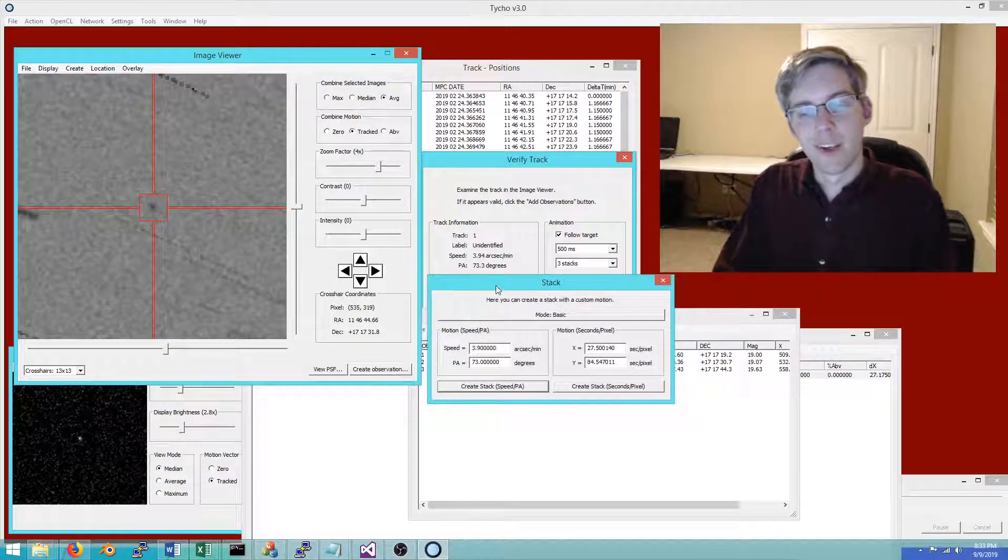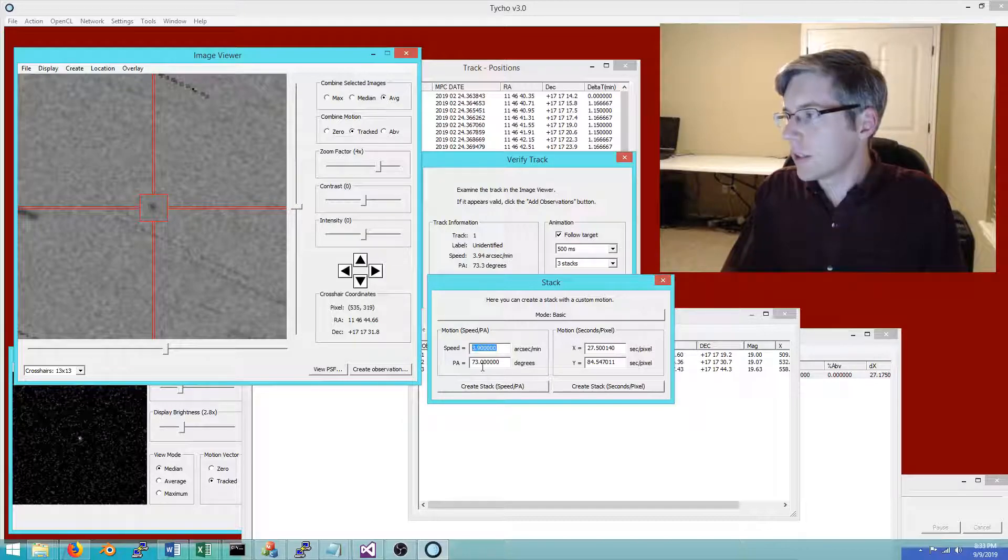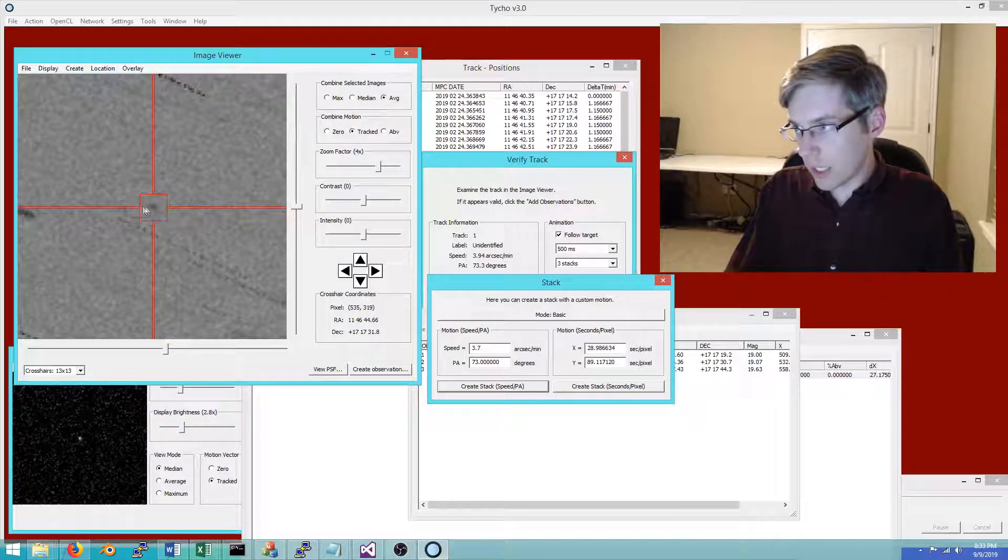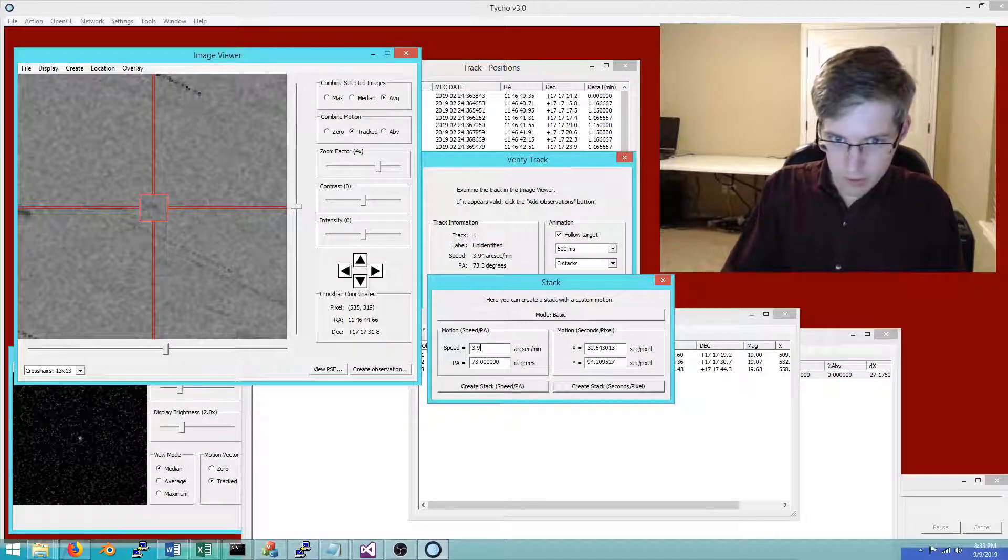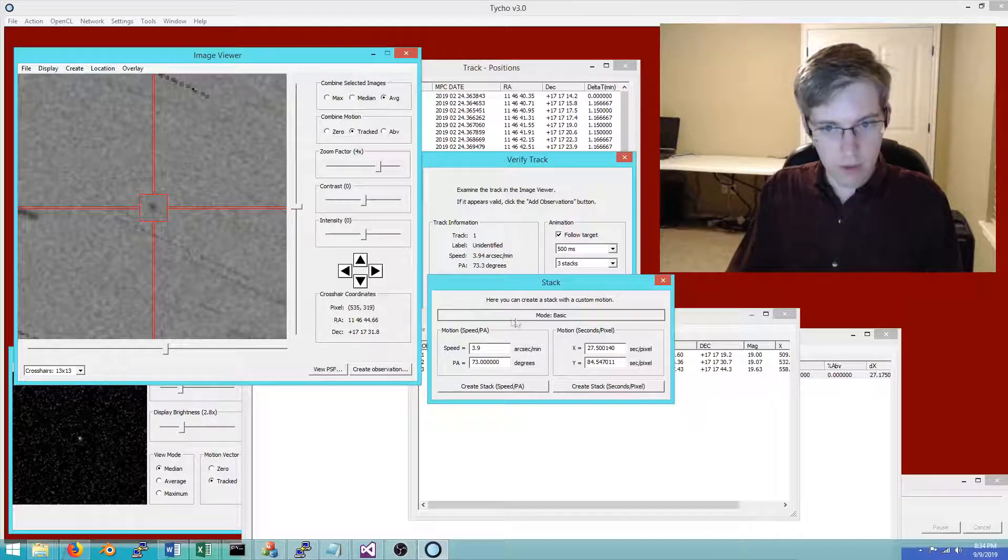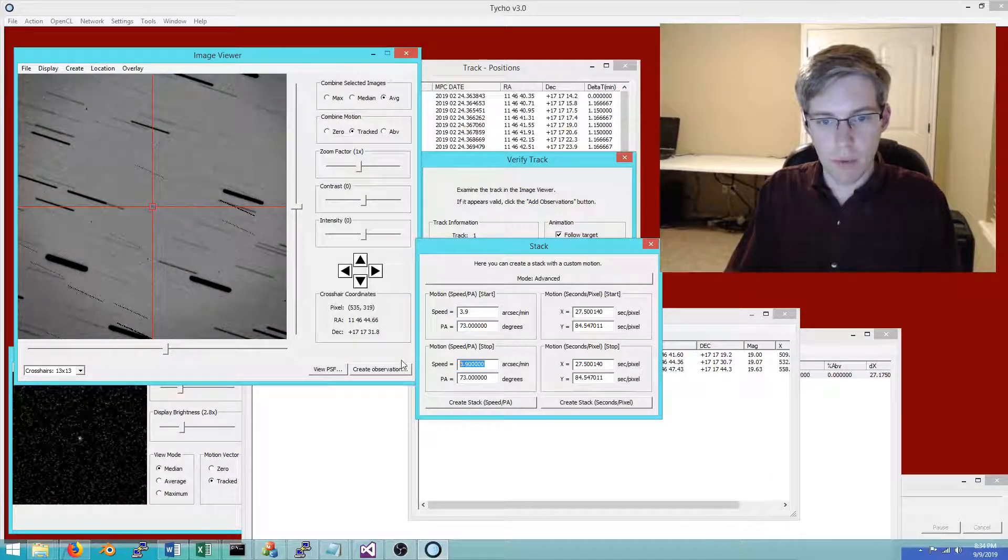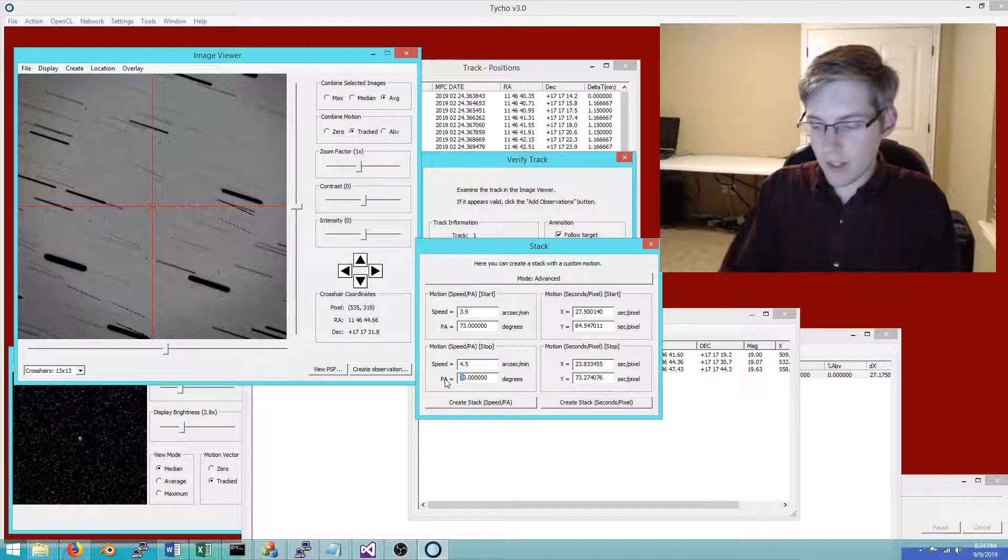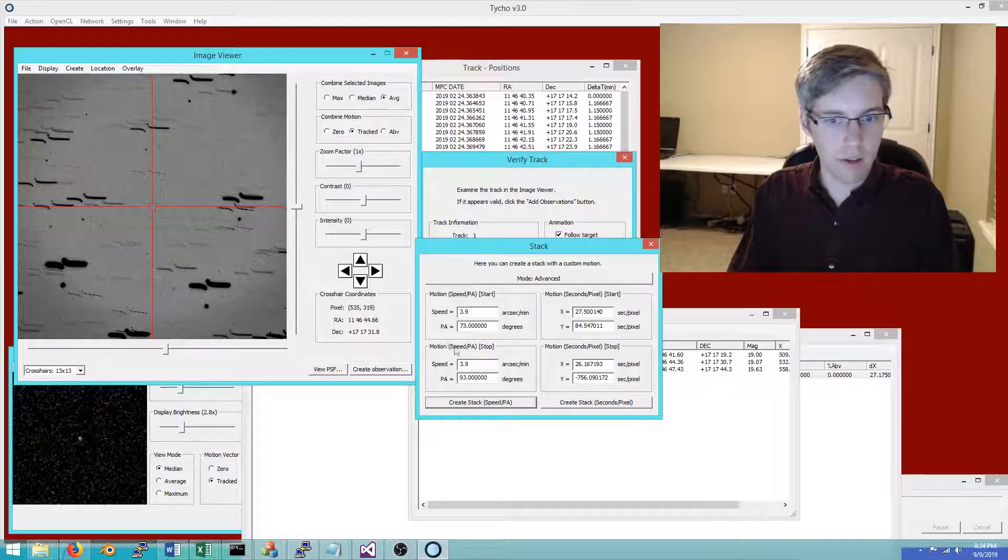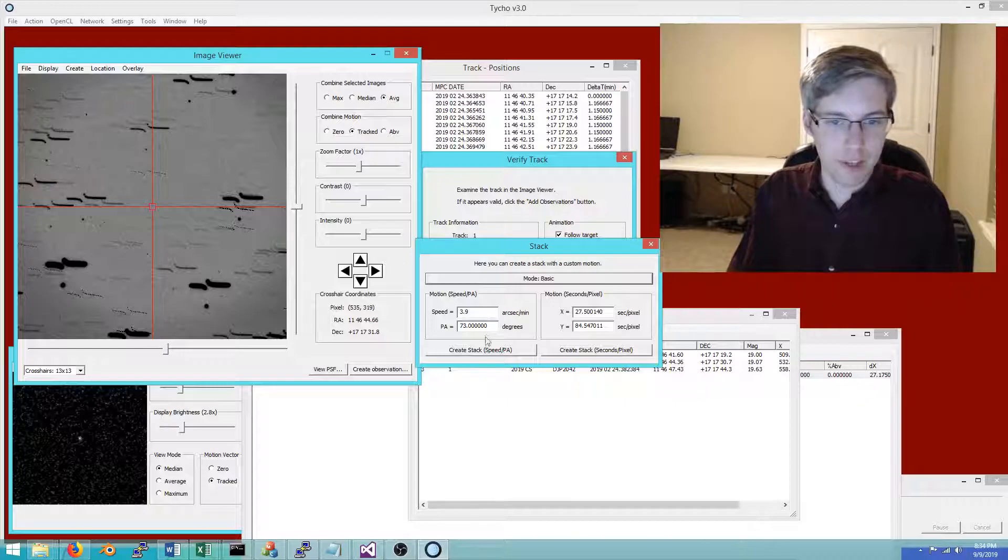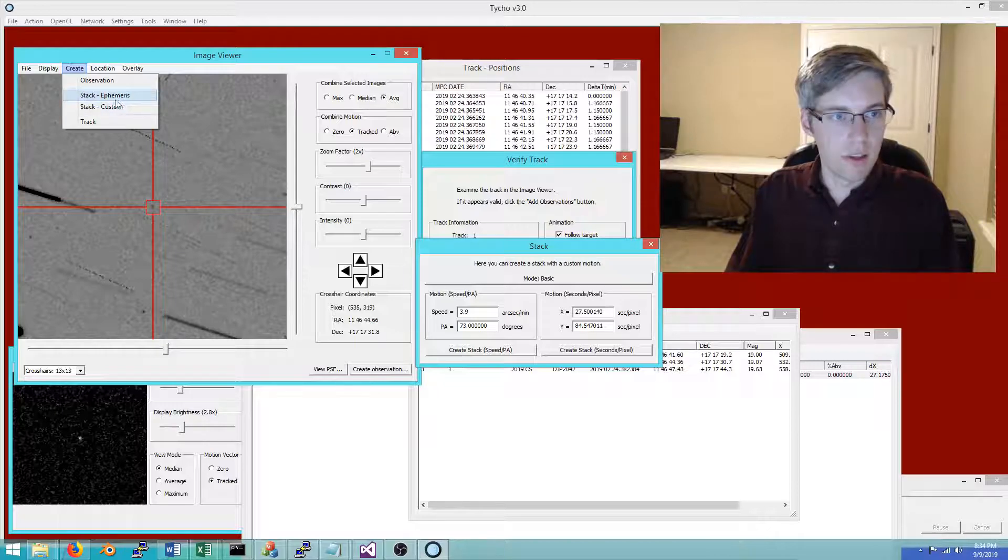As you'll notice, 3.9 for speed and 73 for position angle is pretty close to what the object is. I've created a stack with that particular motion, and if I adjust it to 3.7 for example, then you'll notice we start to get a bit of a streak, and 3.5 makes even more of a streak, and so forth. You could create your own custom stack if you wanted to type in your own speed and position angle.